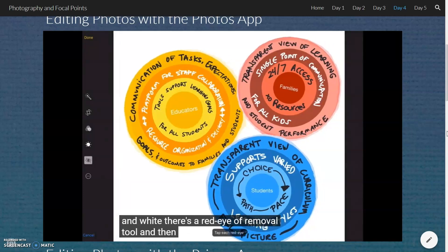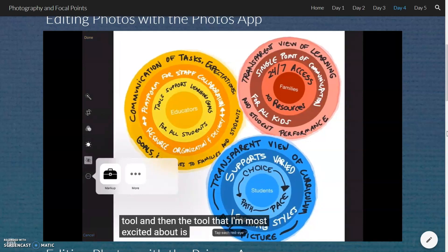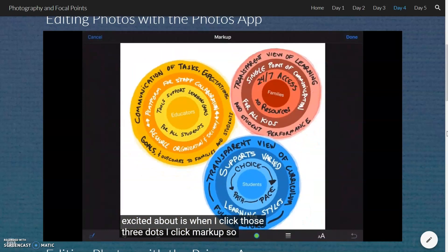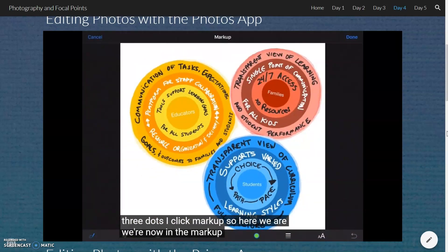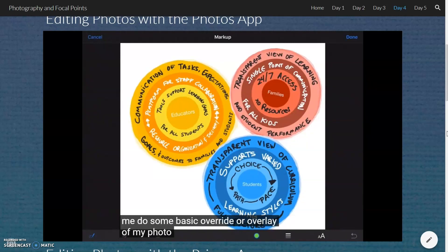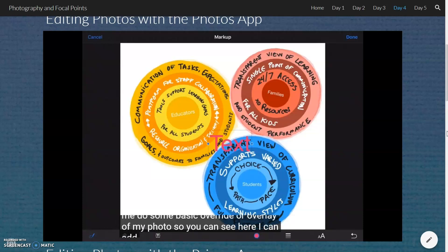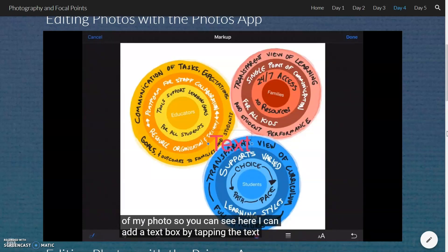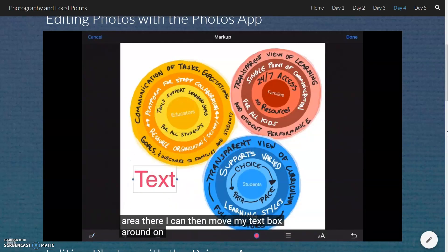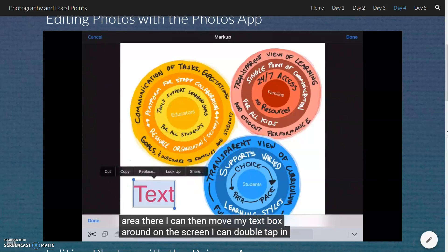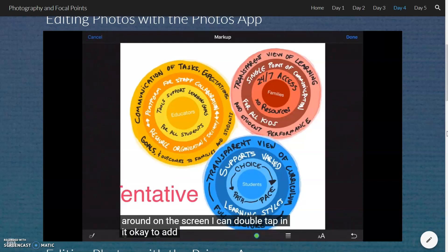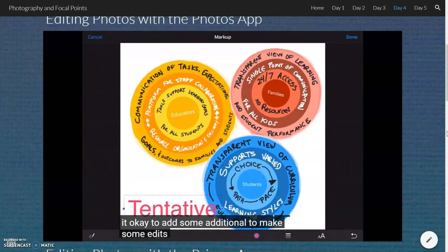There's a red eye removal tool. And then the tool that I'm most excited about is when I click those three dots and click markup. Here we are — we're now in the markup mode, which lets me do some basic overlays of my photo. You can see I can add a text box by tapping the text button, the T in a box on the lower left area. I can then move my text box around on the screen and double tap in it to make some edits.